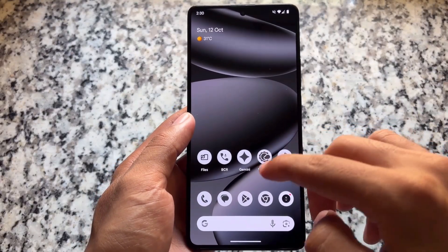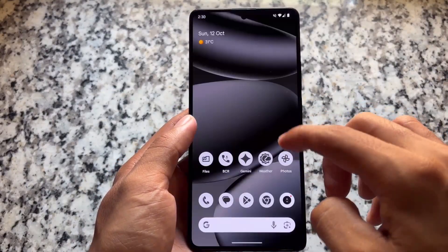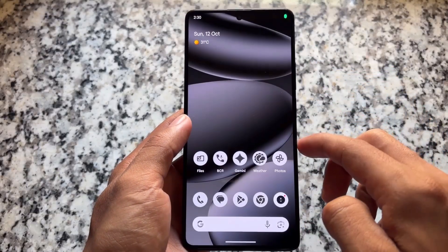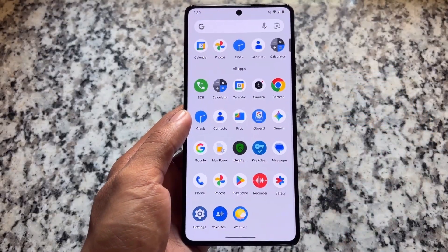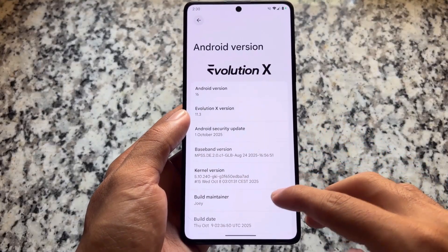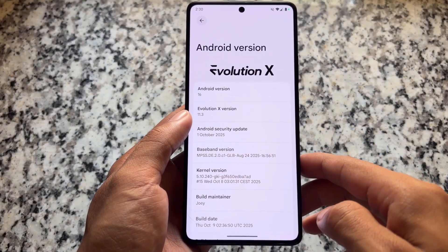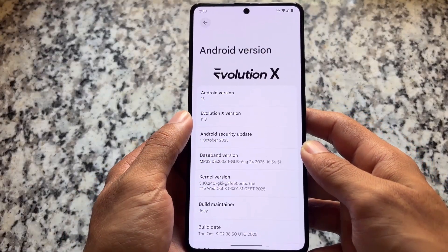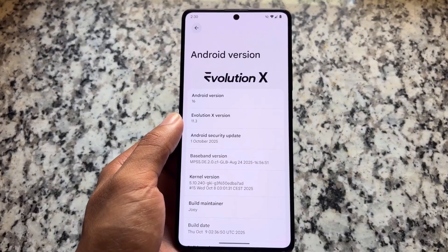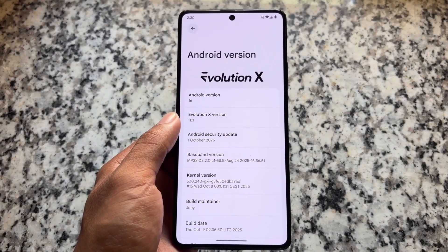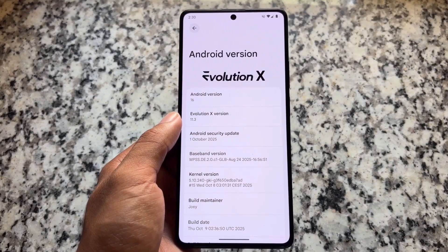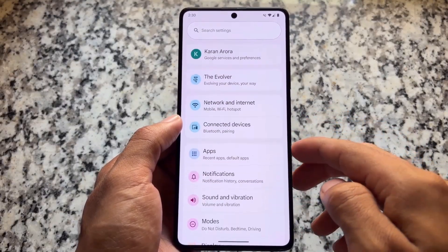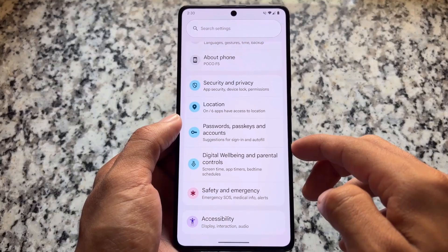The latest version of Evolution XOS has been released — version 11.3. As expected, we are getting this new update with the latest security patch, which is October. If you were looking forward to the QPR1 update, it's quite unfortunate that it's not available yet. We do not have any update regarding QPR1, so for now it's based on the normal security patch.